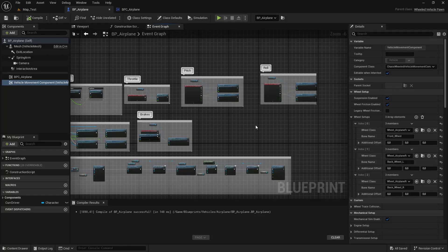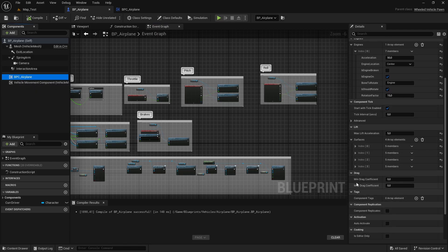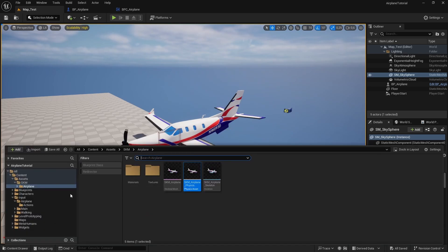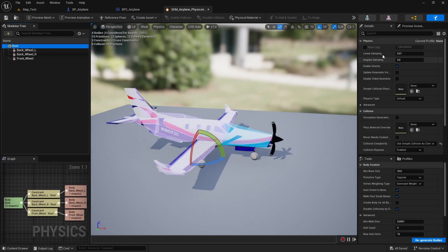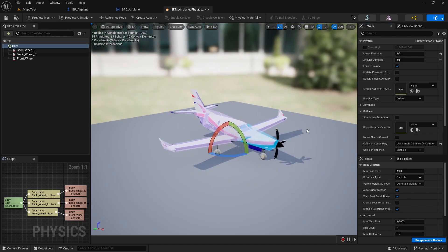Now let's set some physics values. Select the airplane component and set the mean drag coefficient to 0.1 and the max drag coefficient to 0.5 — it's really important to set these; don't leave them at zero. Let's compile and save. Now let's open the physics asset of the airplane. Go to assets, skeleton mesh, airplane, and open the airplane physics asset. Select the hood body. For the linear damping put zero, and for the angular damping put 0.5.